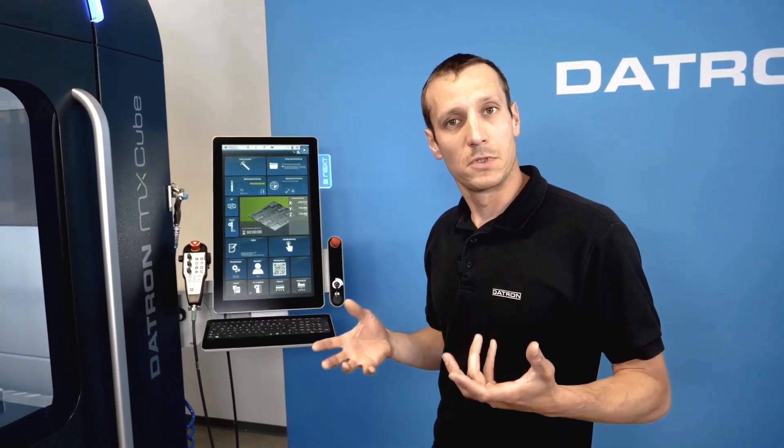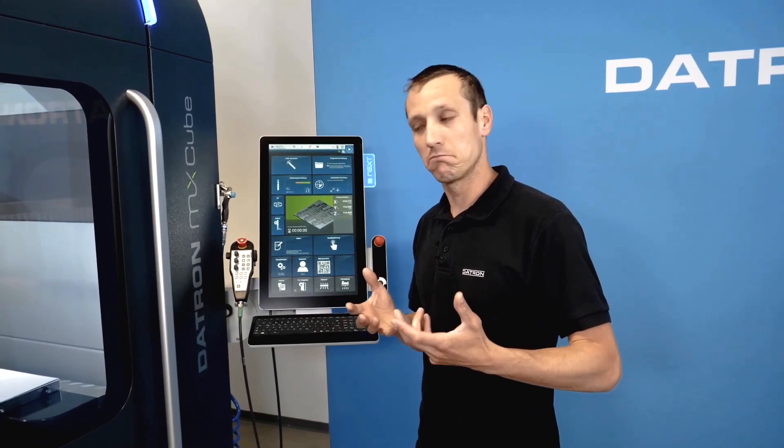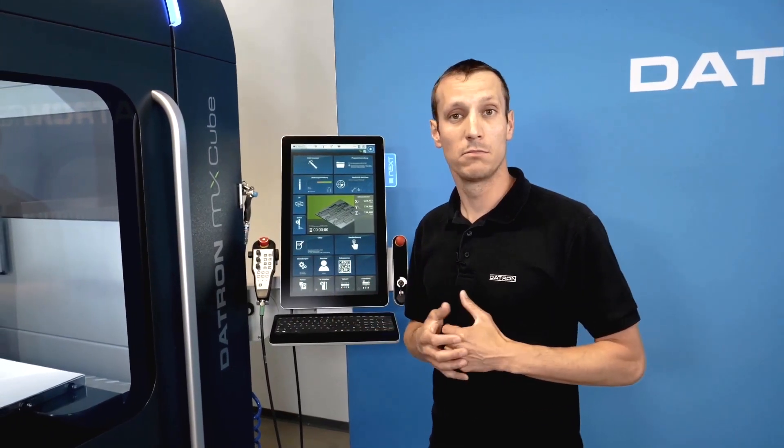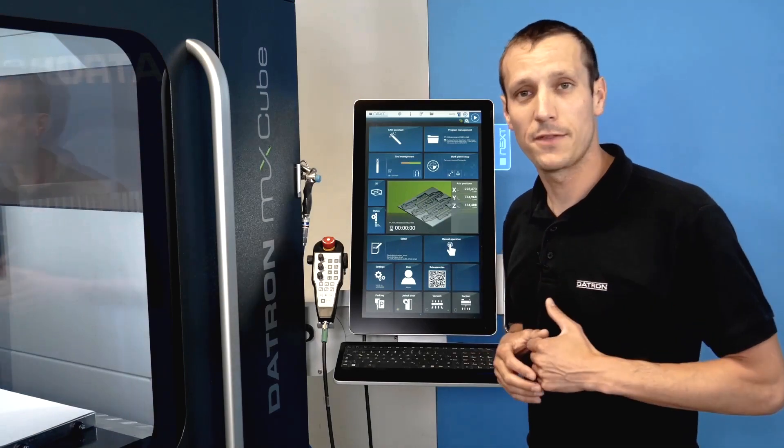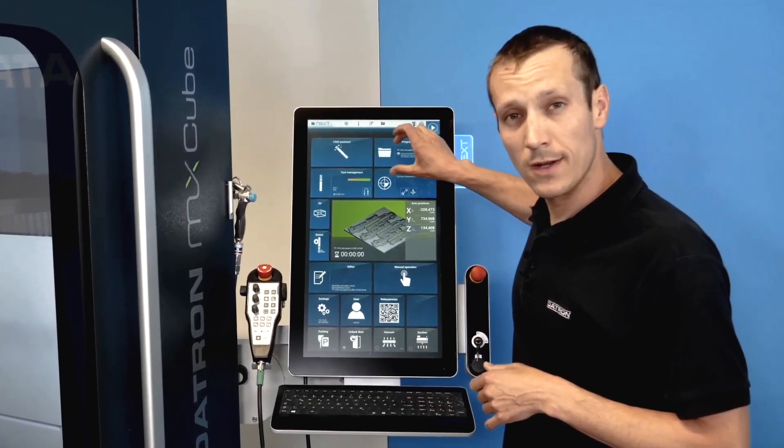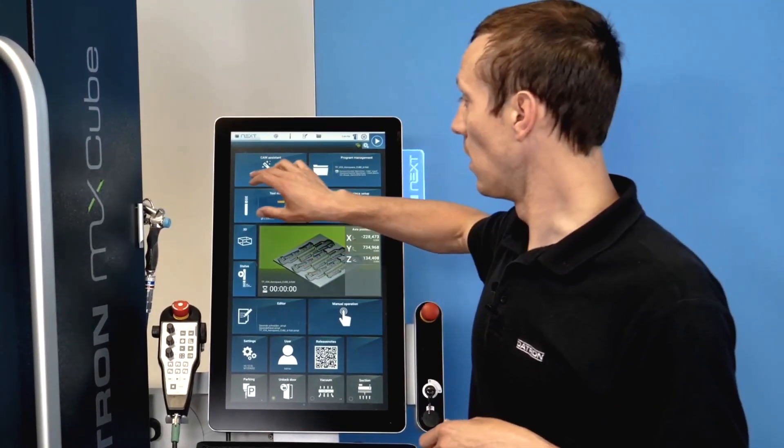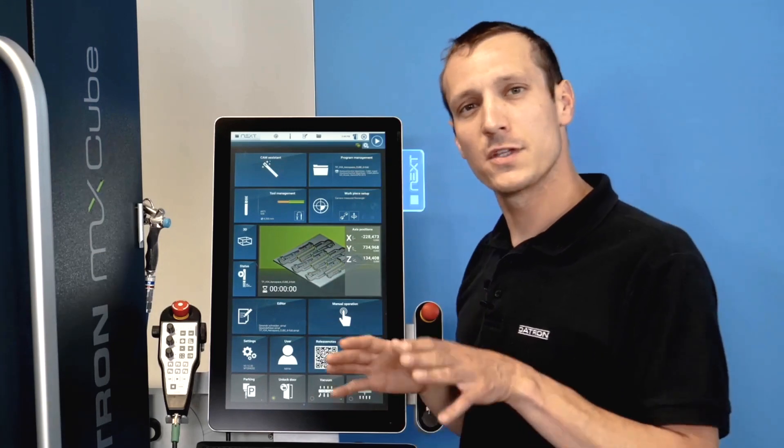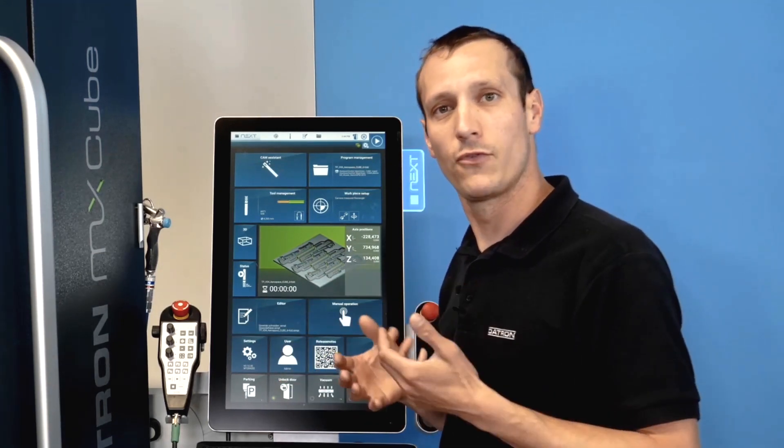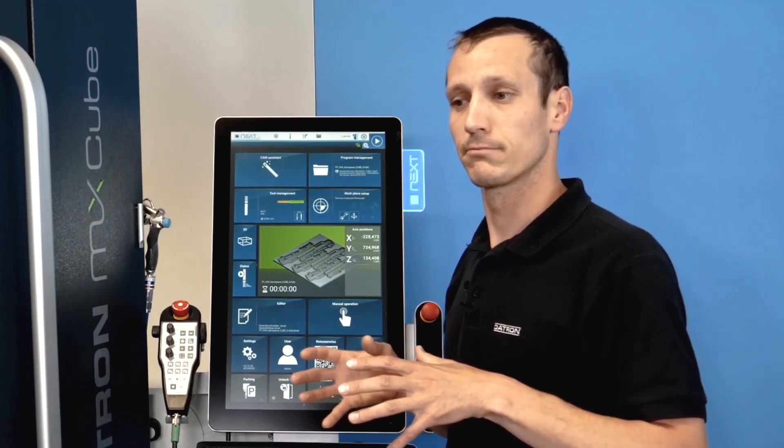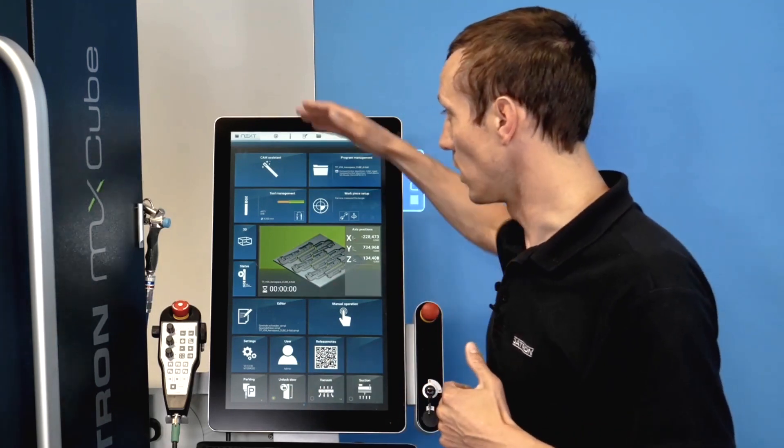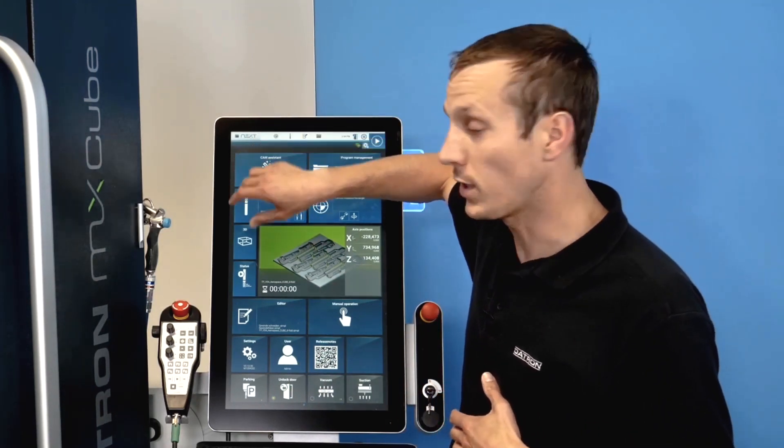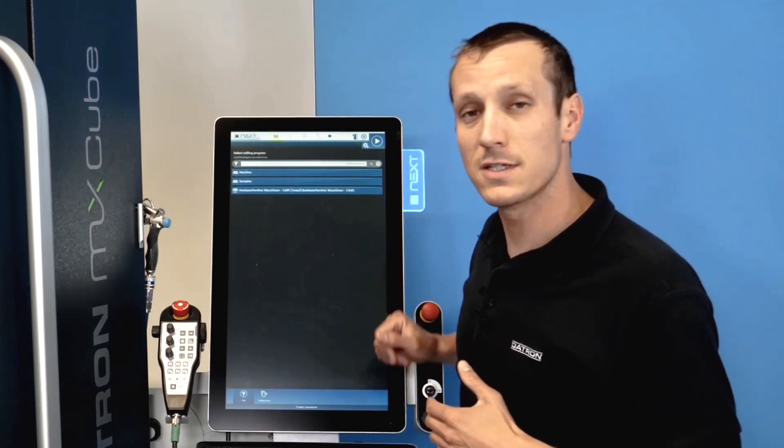So we now take a closer look at the interface and how we can get to all the different functions. When you take a look at the interface, you can see there are big tiles that give us access to different areas of the software. Let's start from the top, we got the CAM assistant.